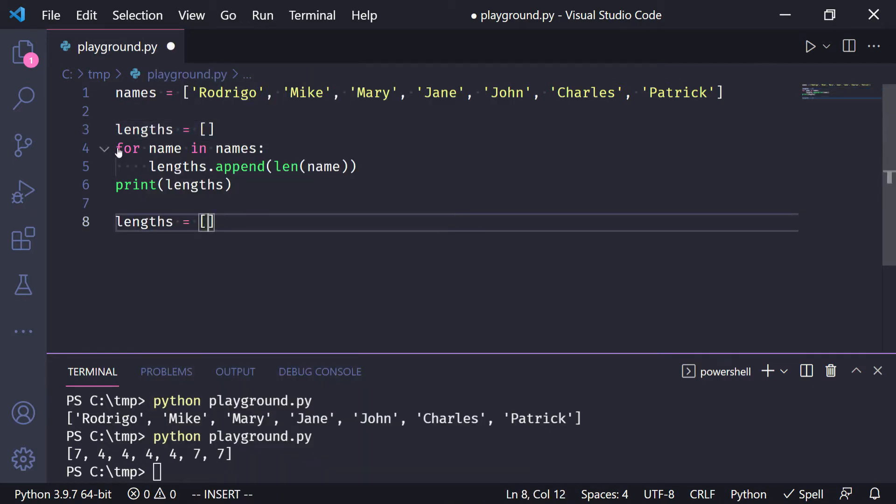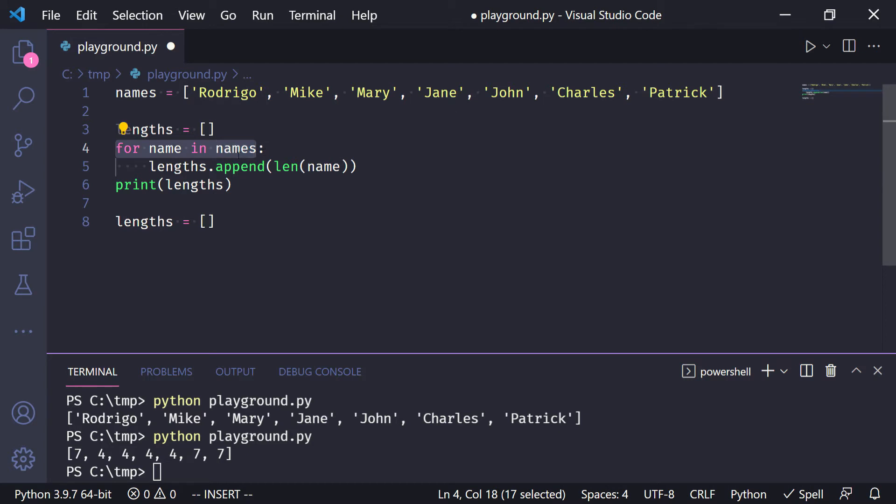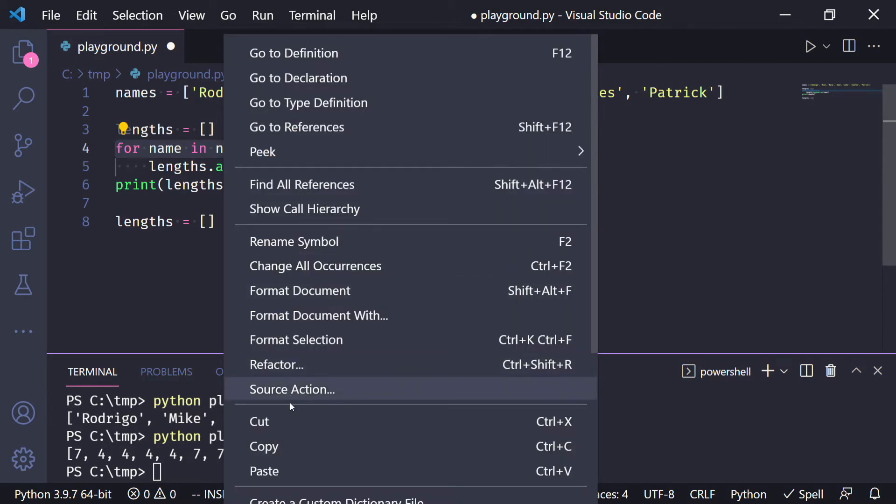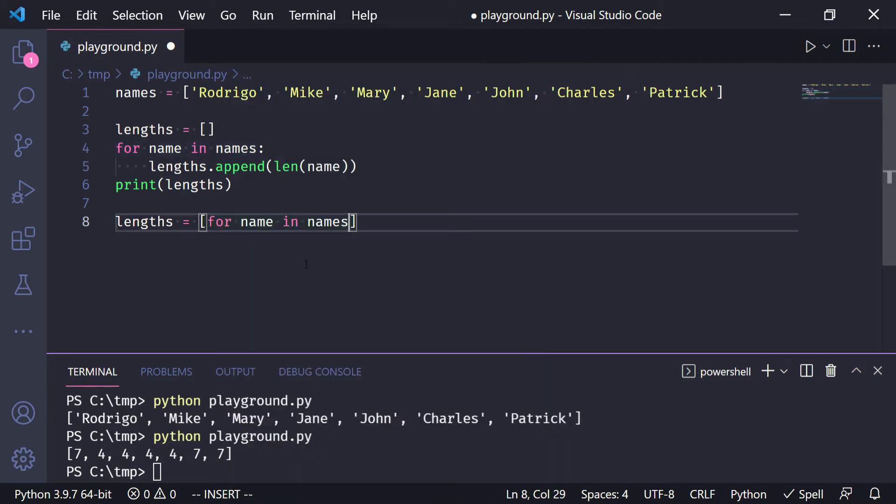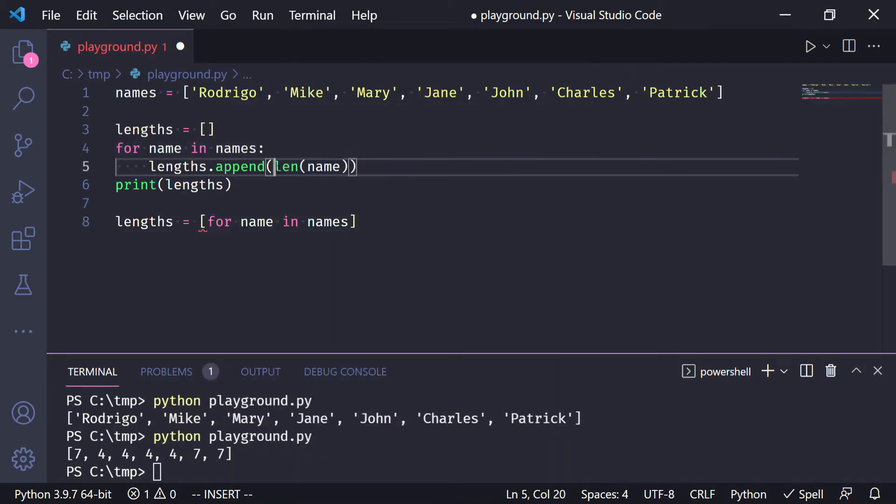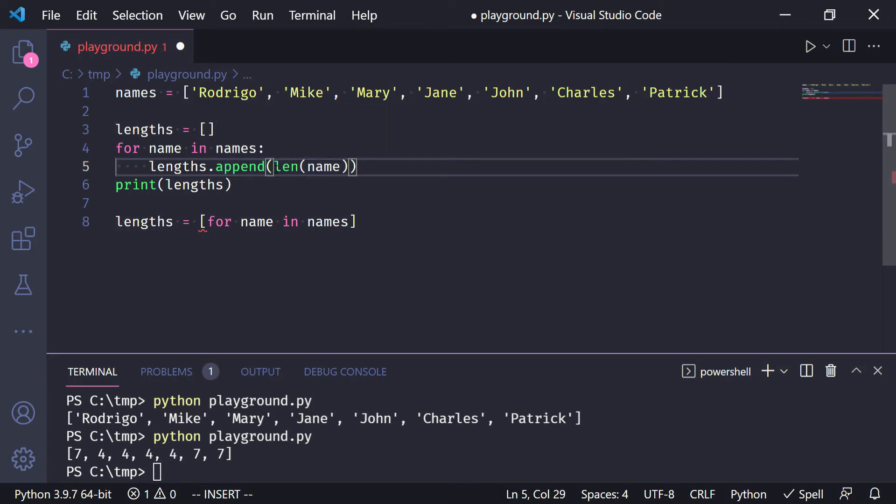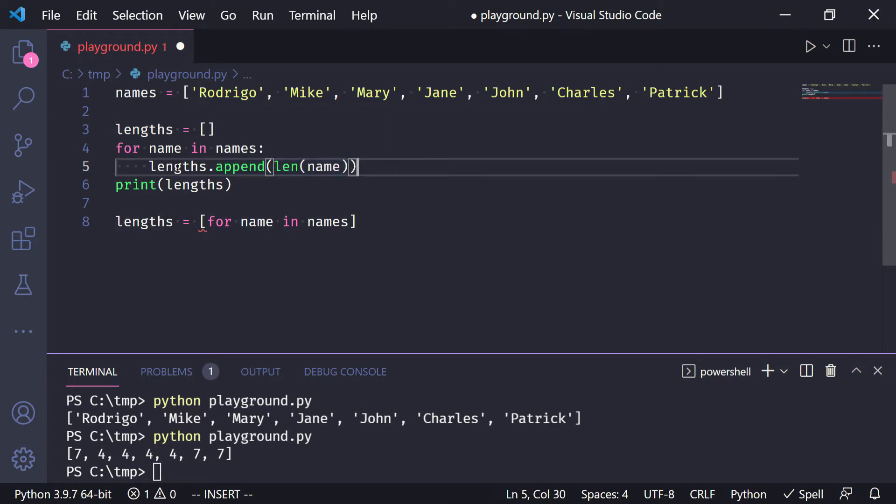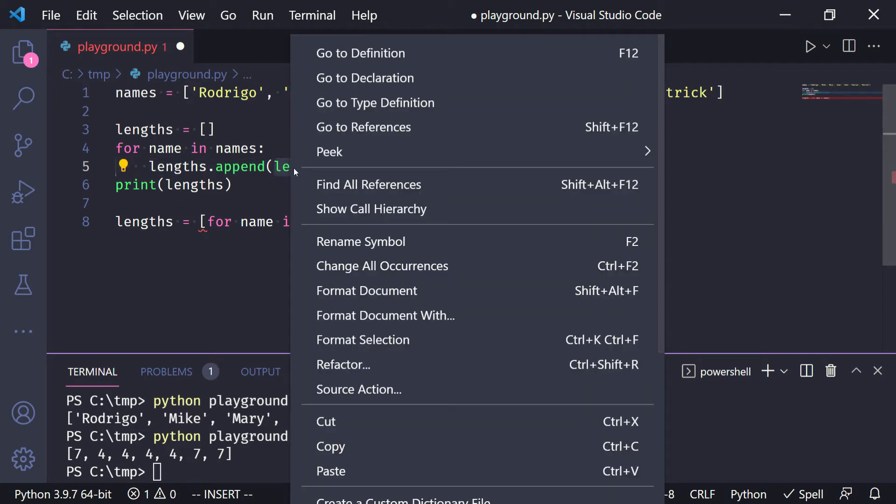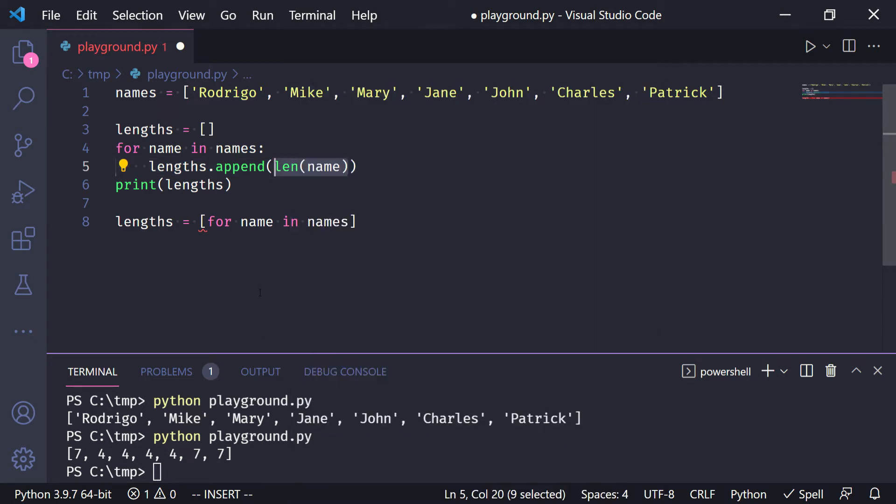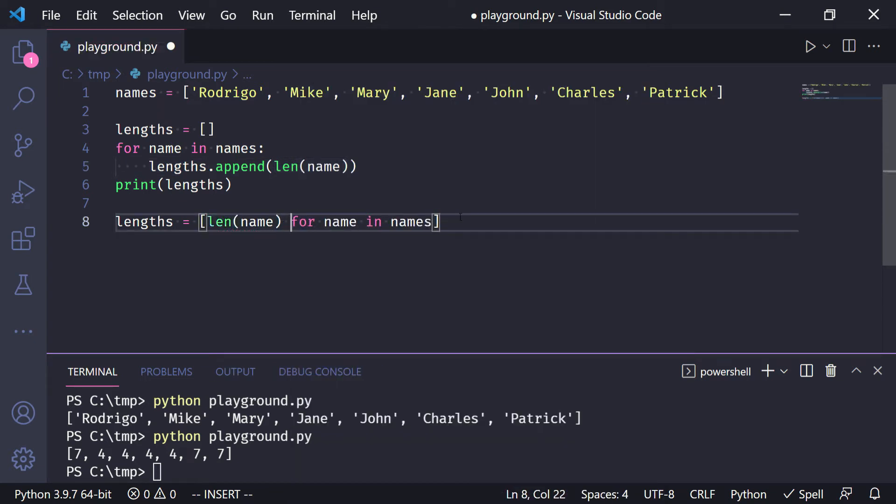Now you take the for loop up until the colon, you copy it, and you paste it. And now you take what's inside the append call, so this is the call to append, you take what's inside, you copy it, and you paste it on the left of the for loop.